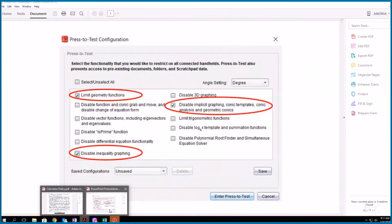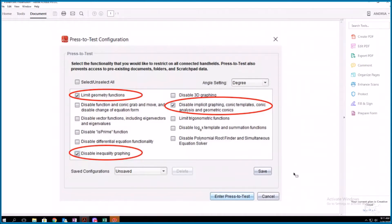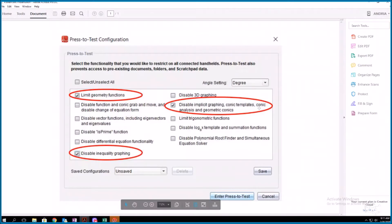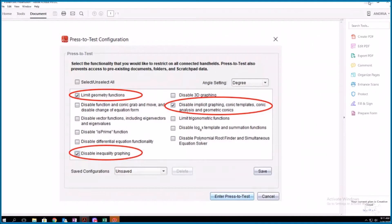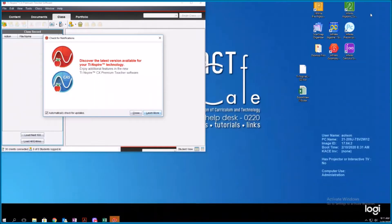So we have been in contact with TI to determine what we need to disable in order to be compliant with those new specifications on things that have to be disabled. And these are the three things on the Inspire that we have to disable: disable limit geometry functions, disable inequality graphing, and then the implicit graphing, conic templates, conic analysis, and geometry conics. Those things have to be disabled in order to be compliant with TI's updated calculator policy.